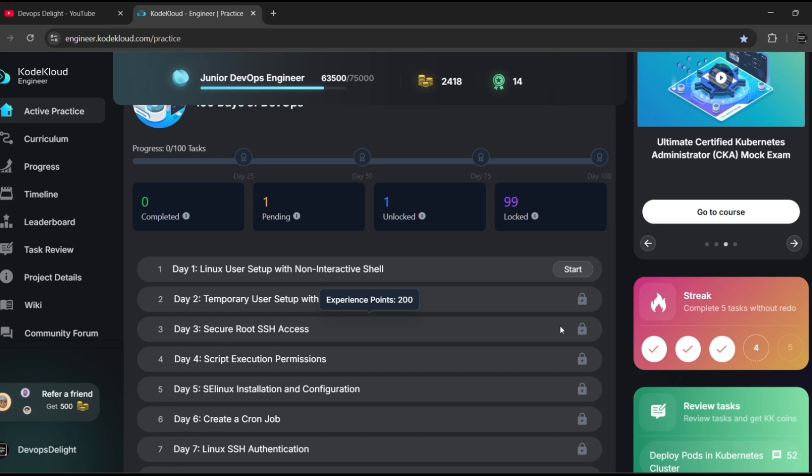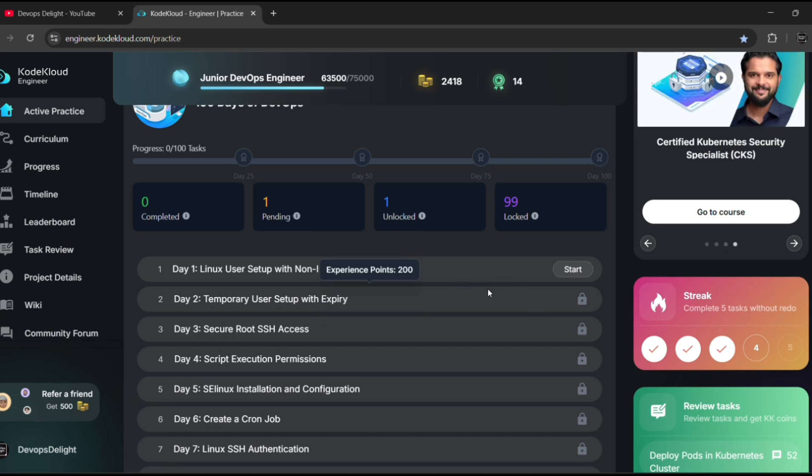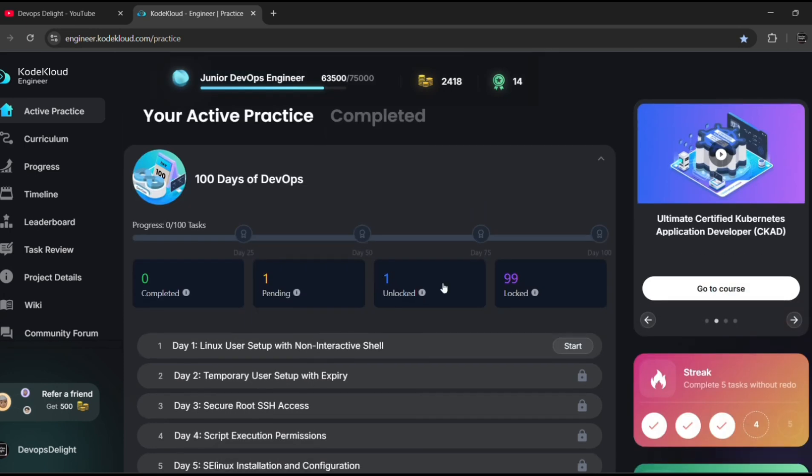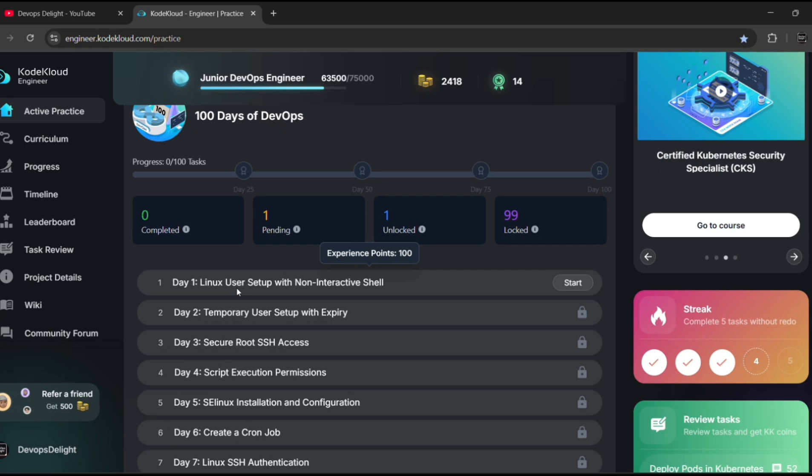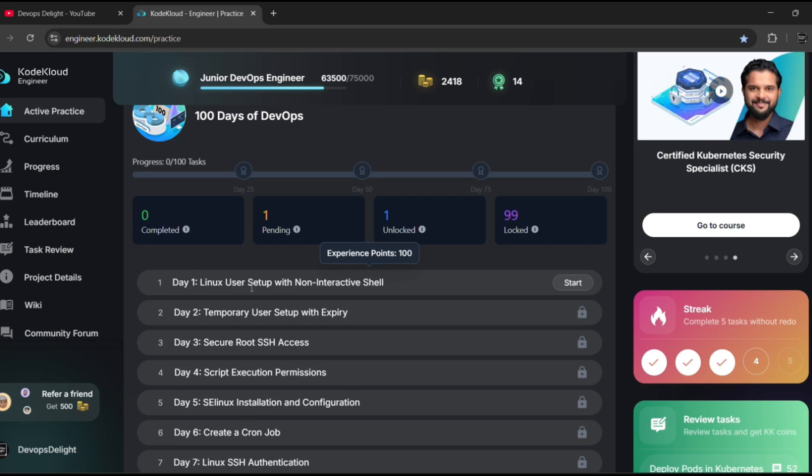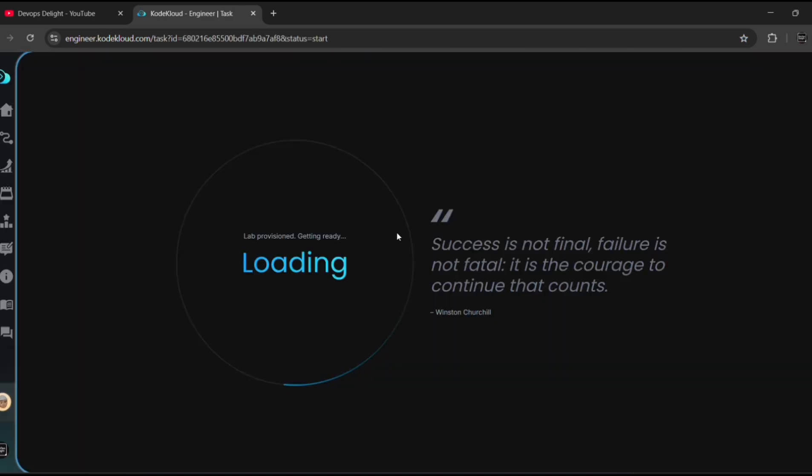If you have a pro subscription, then you can unlock or do multiple tasks in a single day. If you don't have a subscription, then you need to do only one task per day. So for now, let's start day one. Day one, we are going to do the Linux user setup with non-interactive shell task.